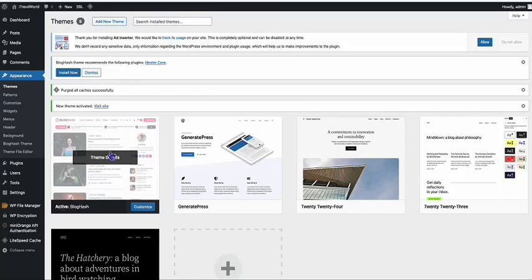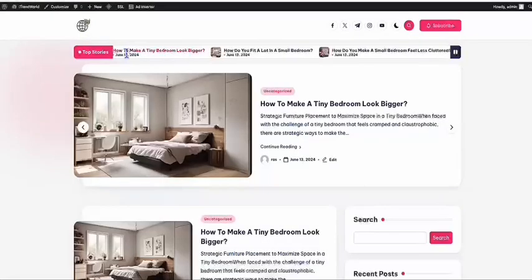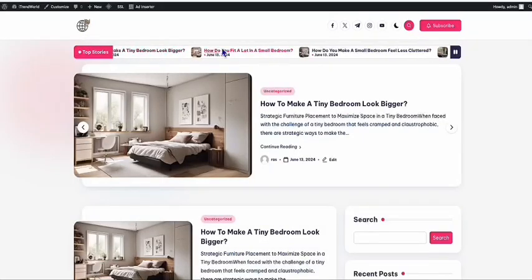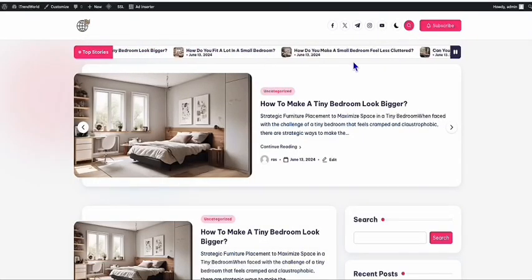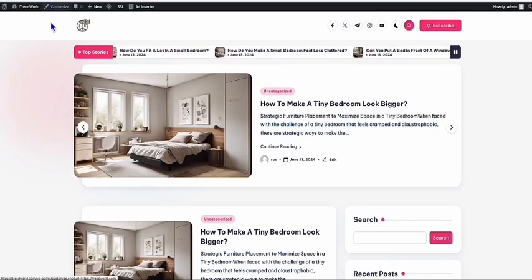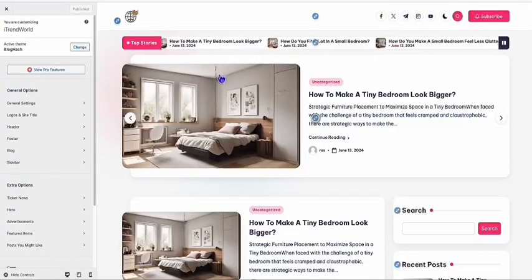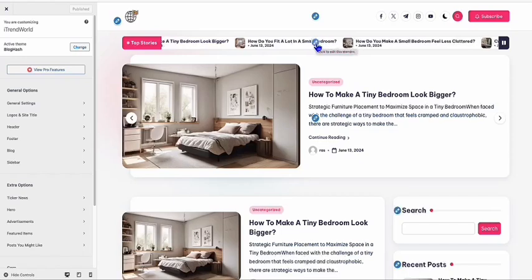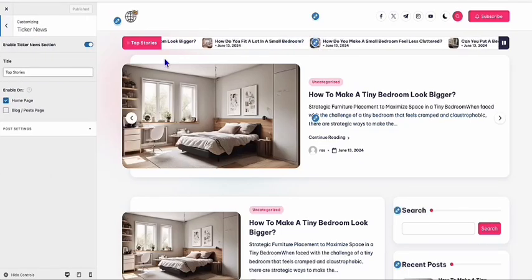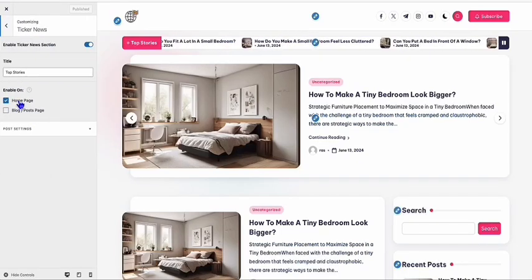This theme is called BlogHash. If you want to do some configuration — for example, you don't want this ticker news right there at the top — you can go to Customize, click the pencil icon, and you can turn it off.